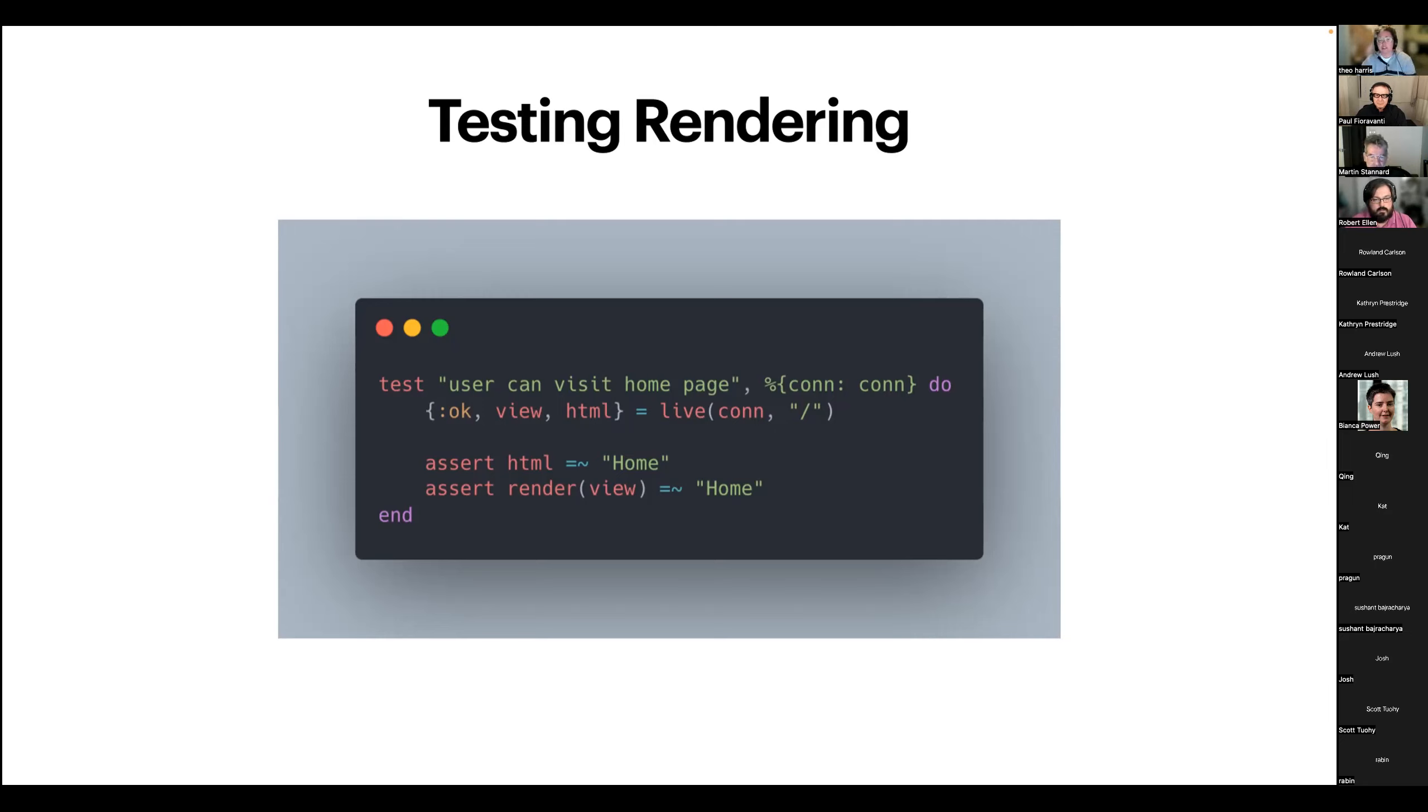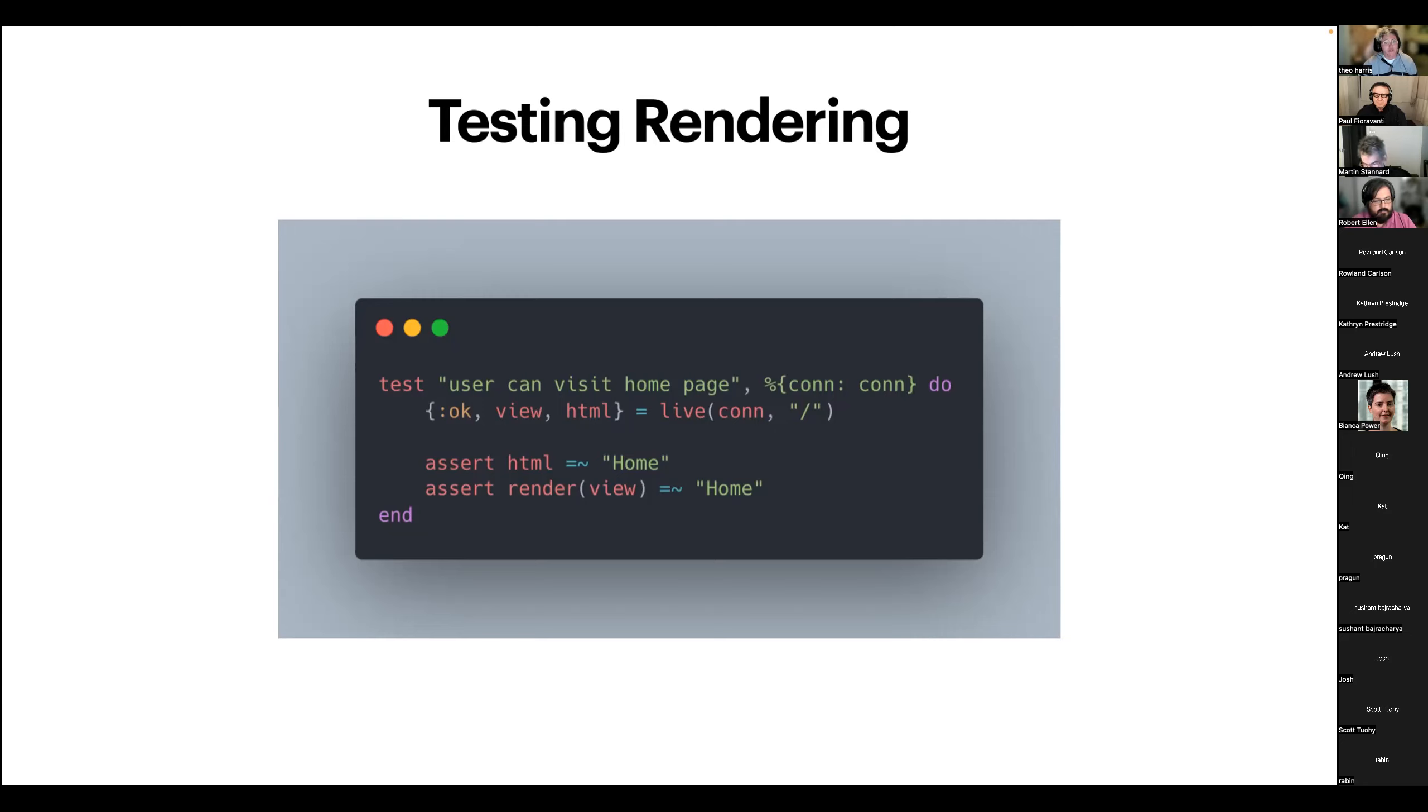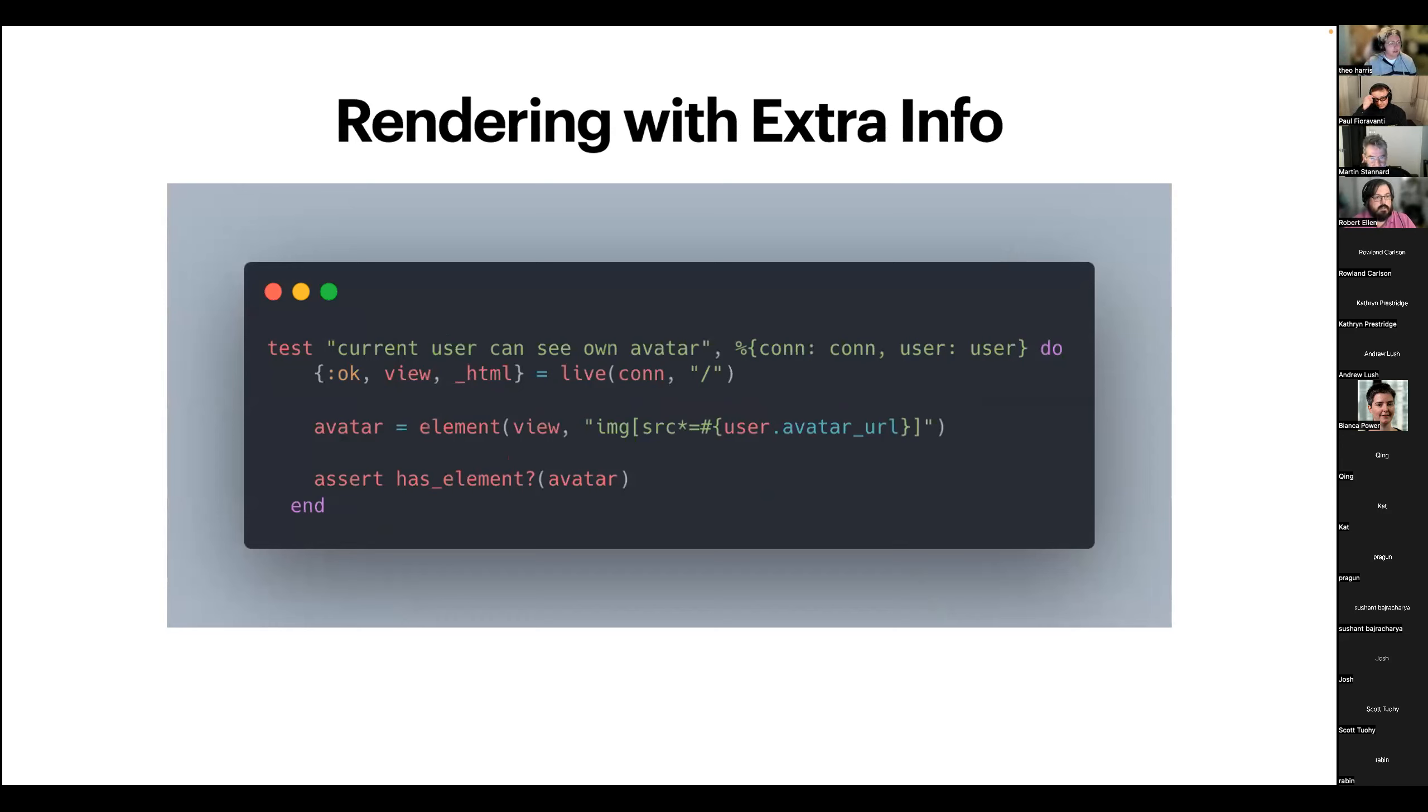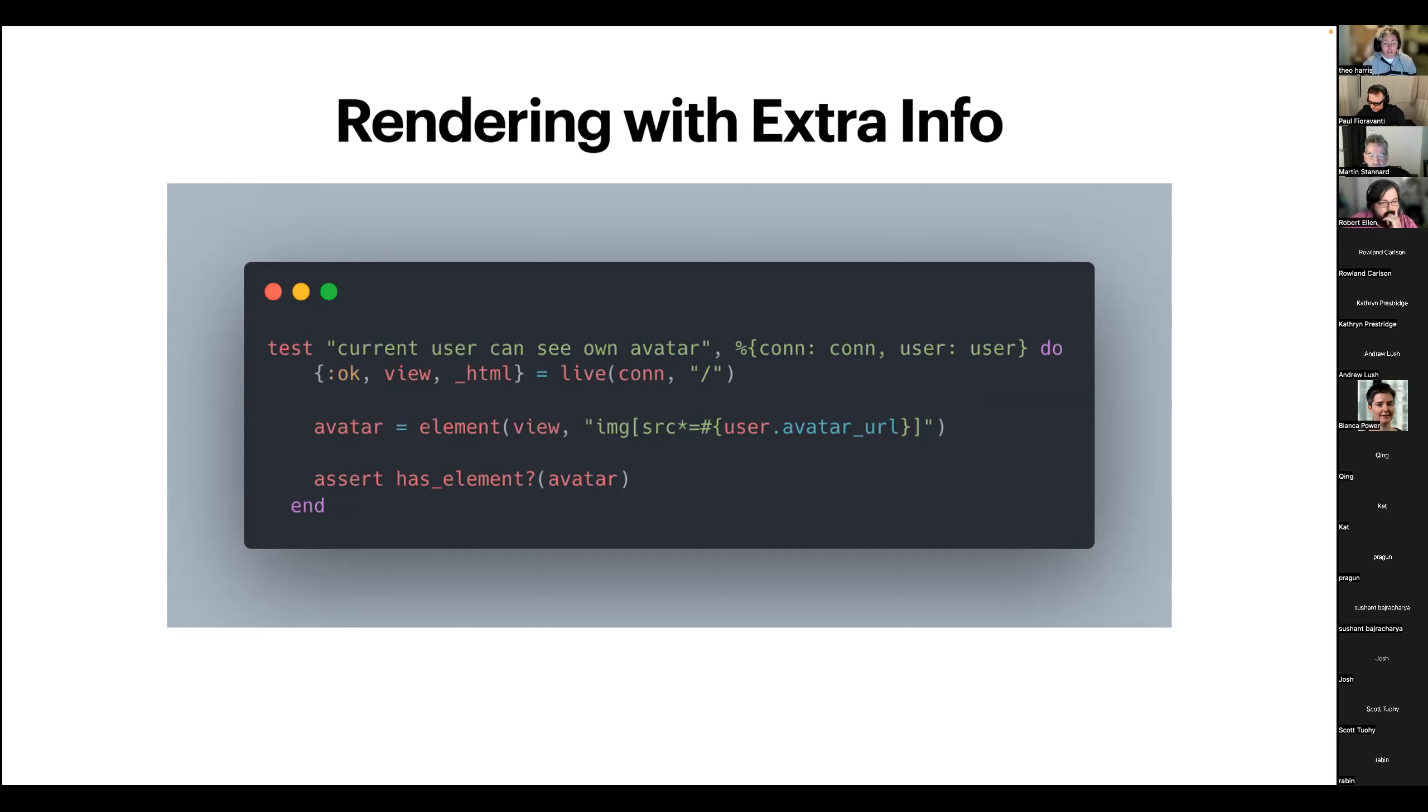So once we pull those out and destructure it, we can assert either that our static HTML has some content in it or that our rendered view has some content in it. Now, there's a key difference here. So testing the static HTML is all well and good if you don't have any state that might be affecting the rendering that's going on here. But if you do have anything stateful that could be affecting the content in the actual layout of your page, you do want to be rendering that LiveView because that's how we test interactivity in our LiveView testing.